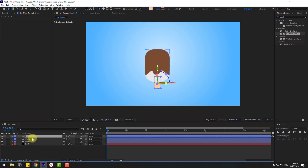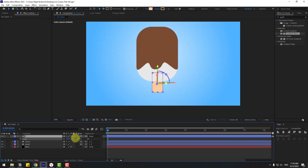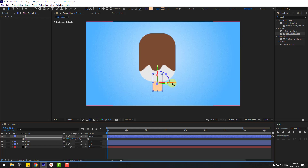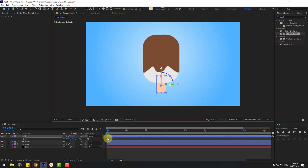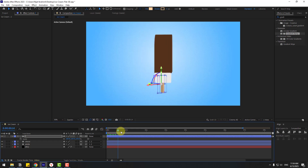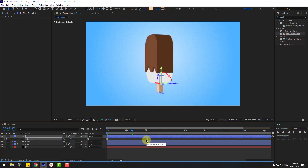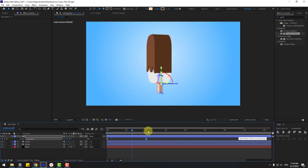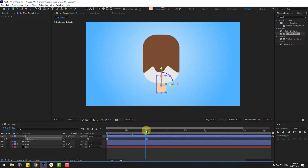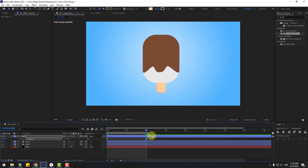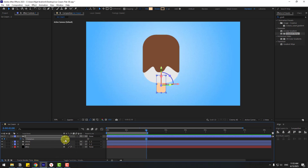Select layer 2, press S to change scale and move to position. Press U to show keyframes, select the last keyframe and move to the right. Set the work area end here with N, then preview the animation. On the last keyframe, set rotation to minus one to turn to the left.